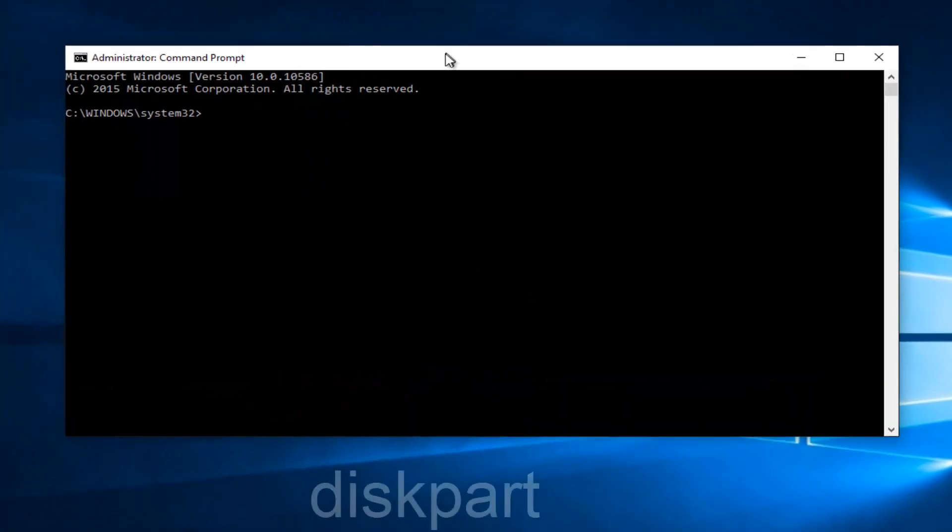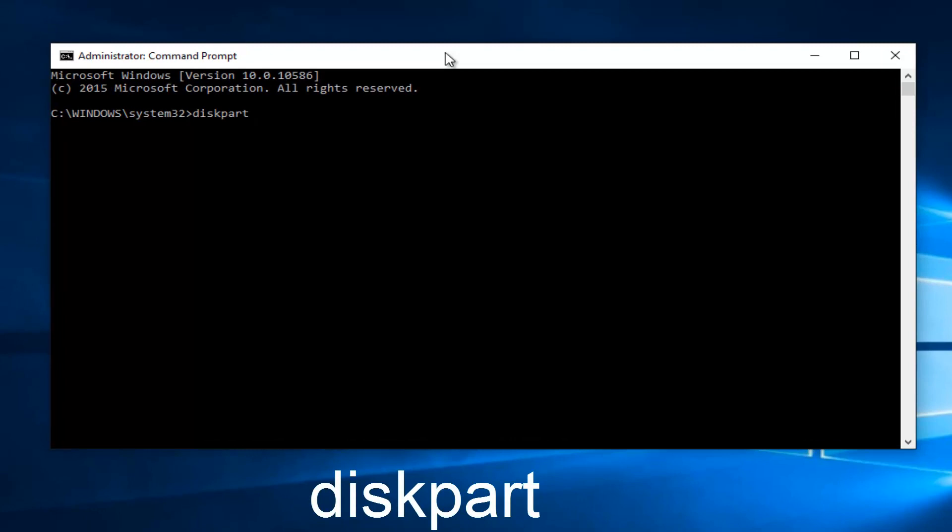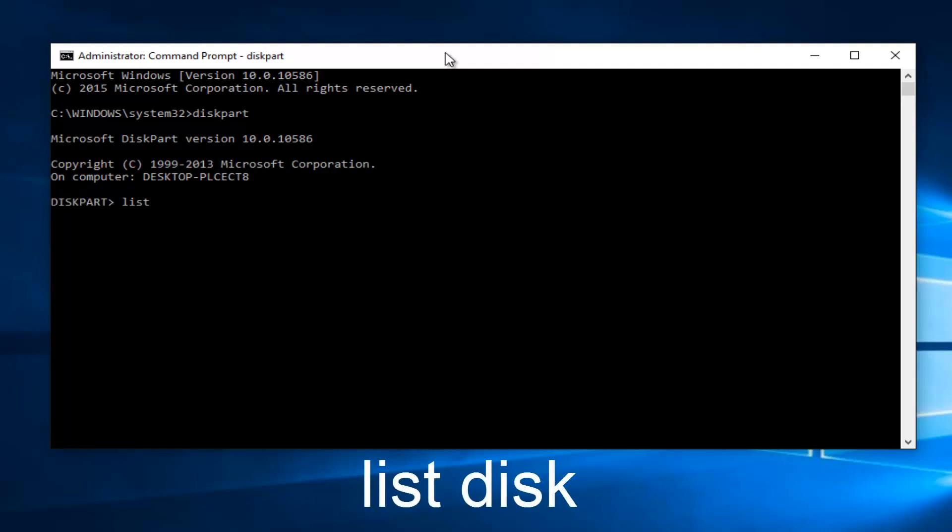Now you want to type in diskpart, D-I-S-K P-A-R-T, then hit enter on your keyboard. Now we've entered the disk part utility and we want to type in list space disk, so list disk, and then hit enter on your keyboard.